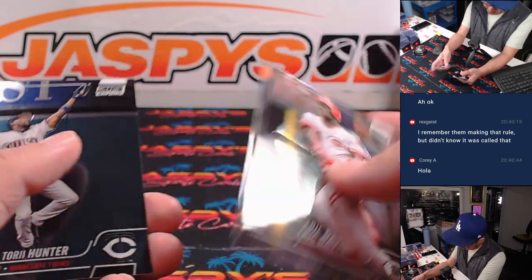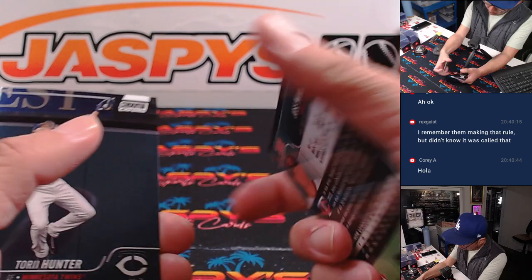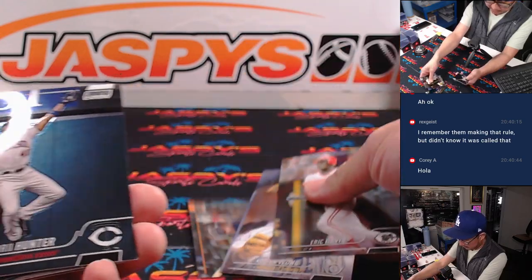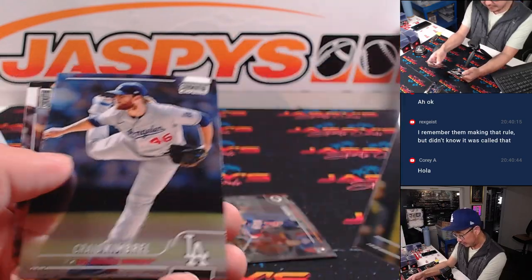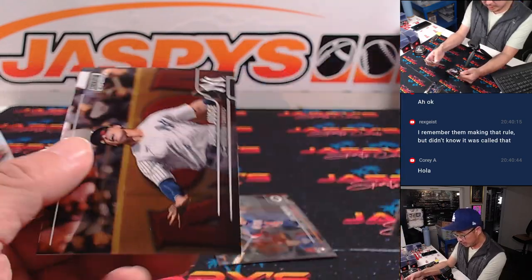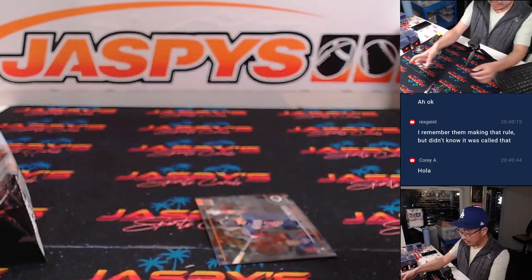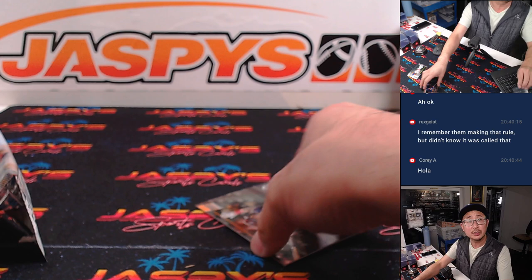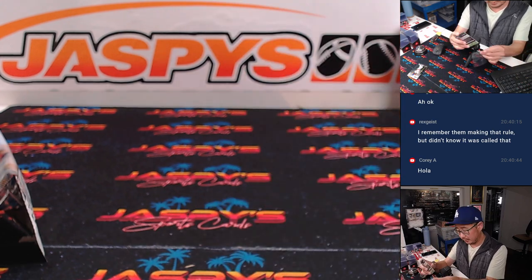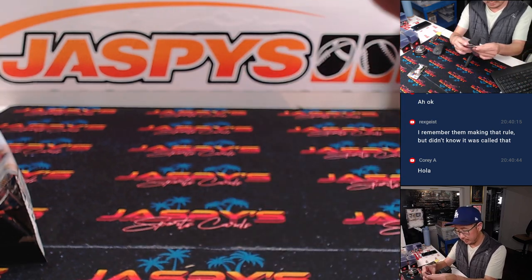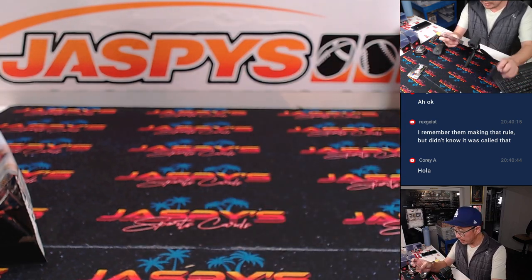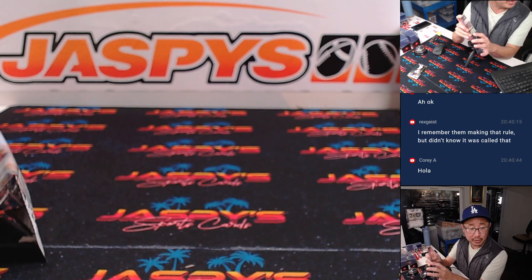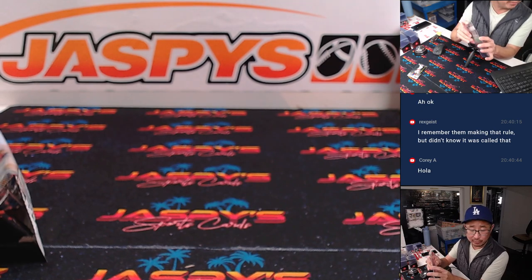Jose Miranda rookie orange that's 10 to 25. Torrey Hunter, Kimbrell, and Aaron Judge. Jose Miranda will go to the twins, that'll be for Rex.